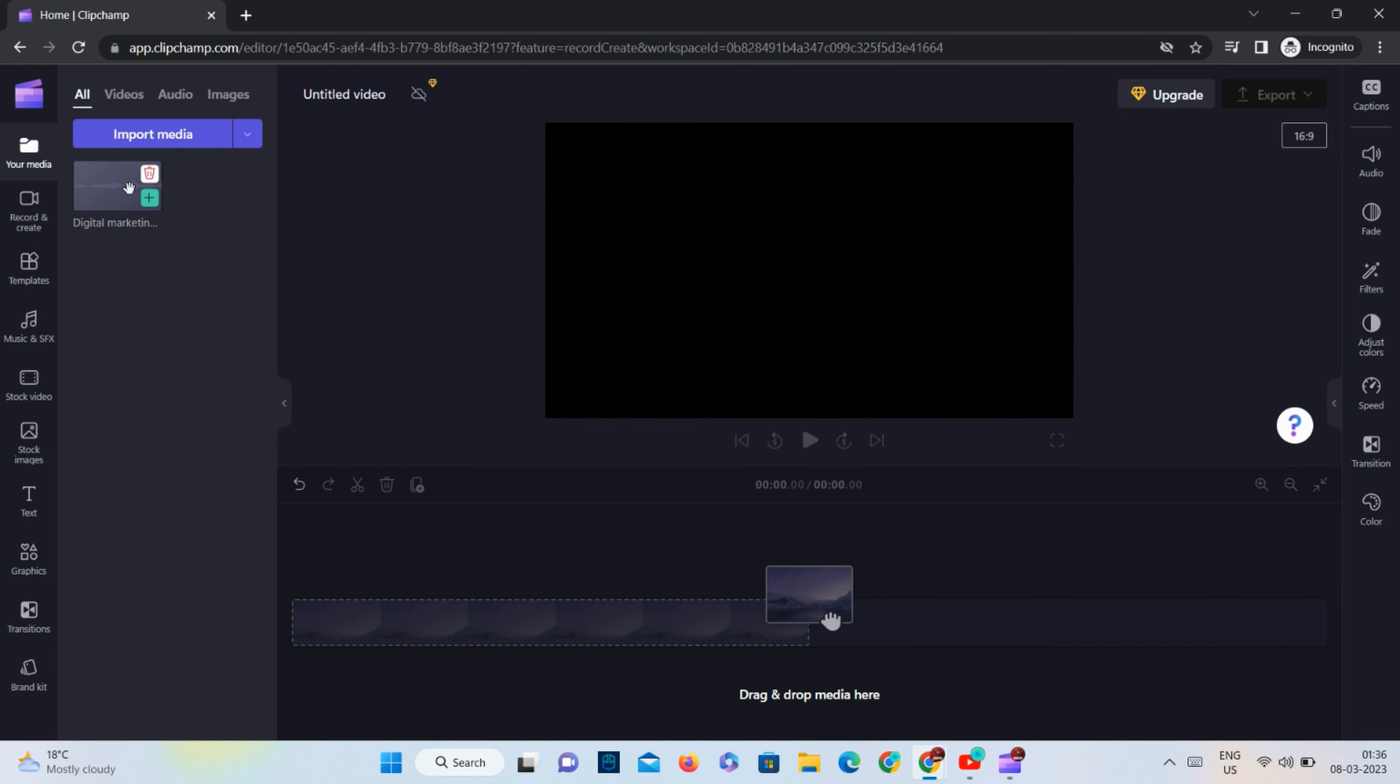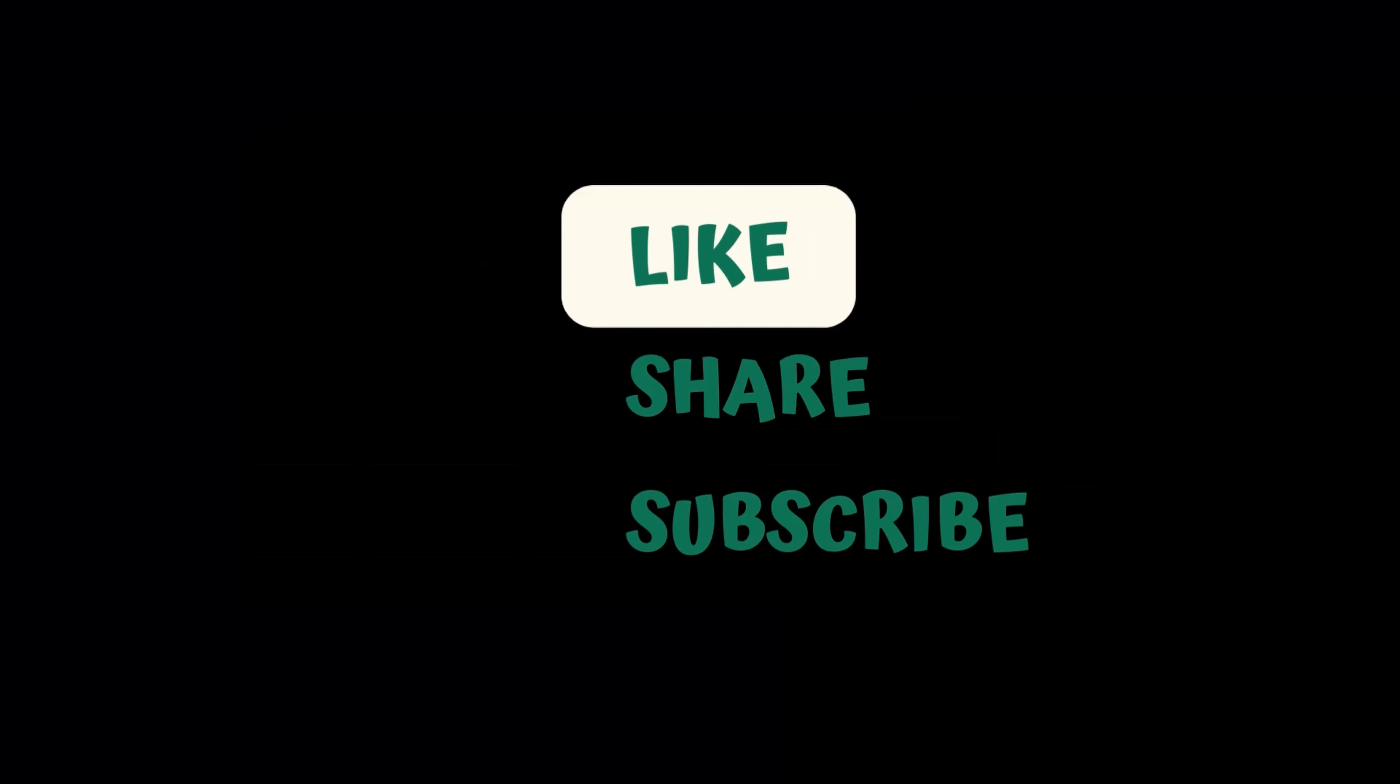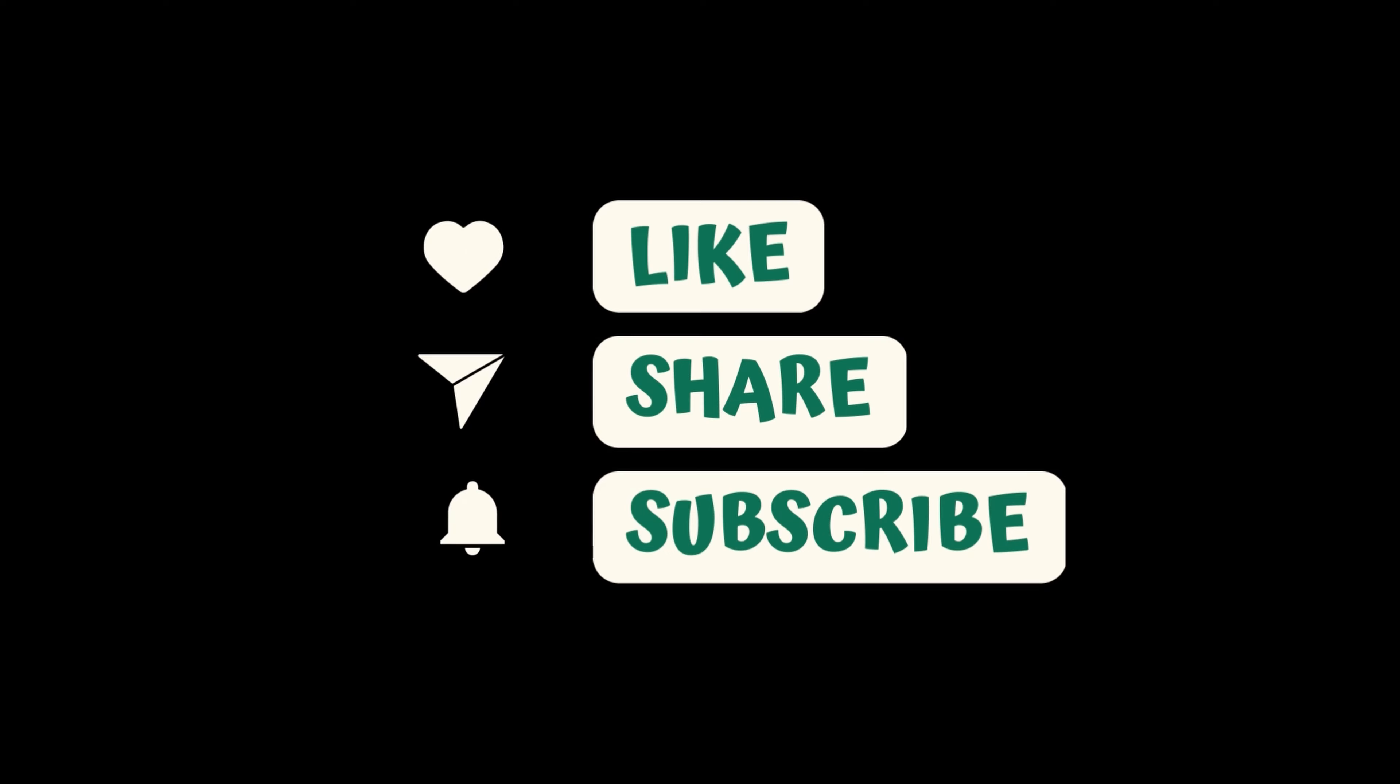I hope you found this tutorial helpful. Please like, comment and share this video and don't forget to subscribe to my channel for more informative content. Thank you for watching.